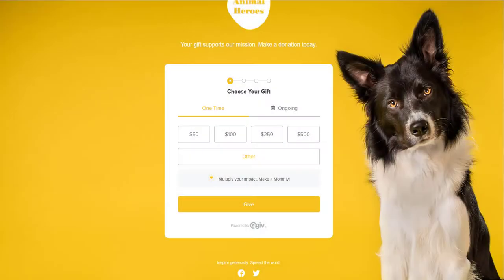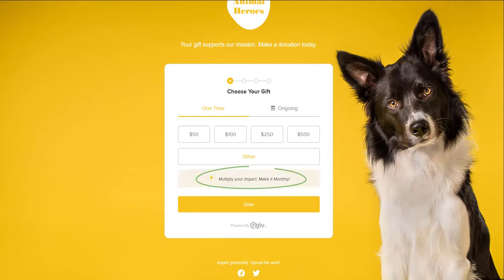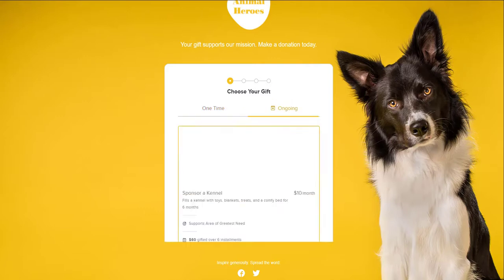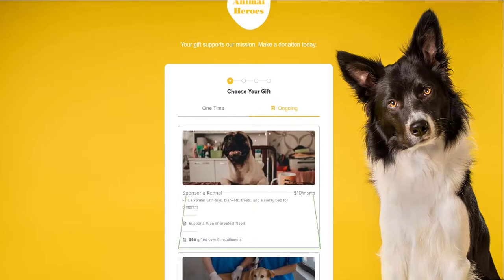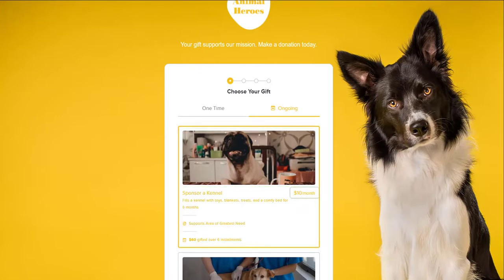When a donor lands on your donation form, they can click the ongoing tab or the recurring upgrade nudge shown here to set up a giving plan. You can provide impact details for your donors by customizing your giving plans with what the donor is sponsoring, an impact statement, and an image. It's easy for donors to see the installment amount, frequency of the plan, and the giving plan total at the bottom.